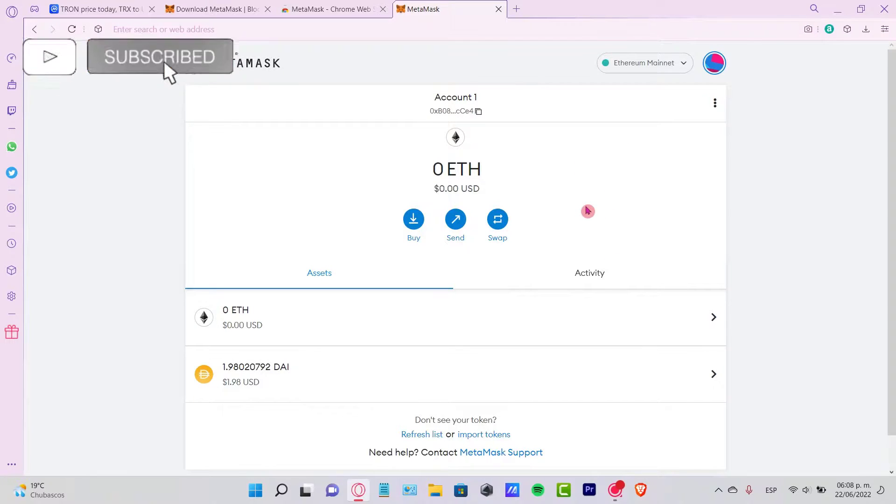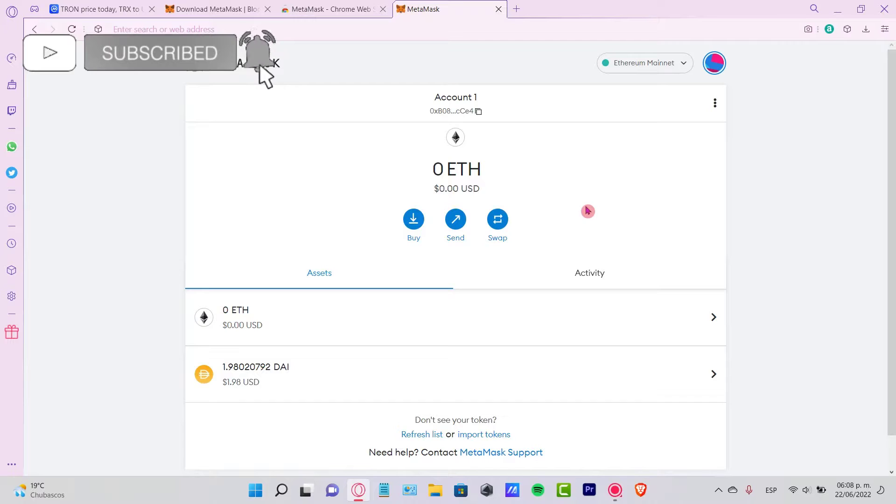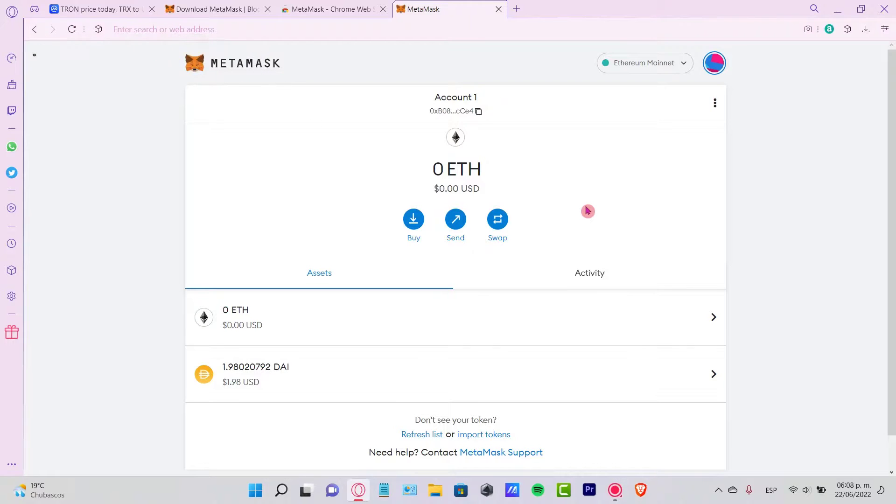Just let me know if you have any questions. Don't forget to like and subscribe to the channel if you want to see more about MetaMask. Thank you for watching the video, and I'll see you next time.